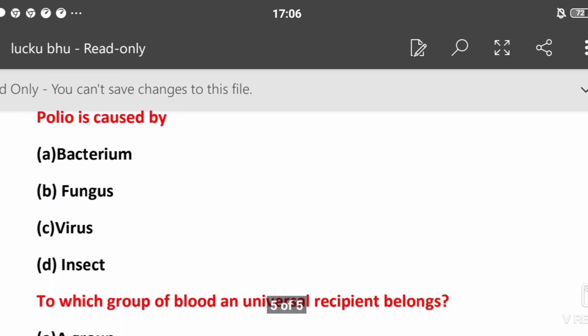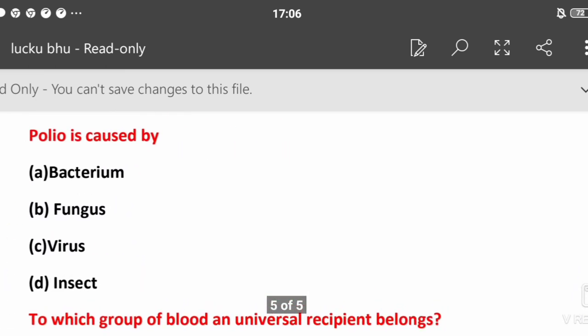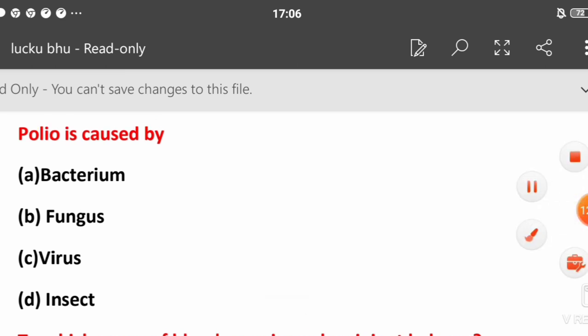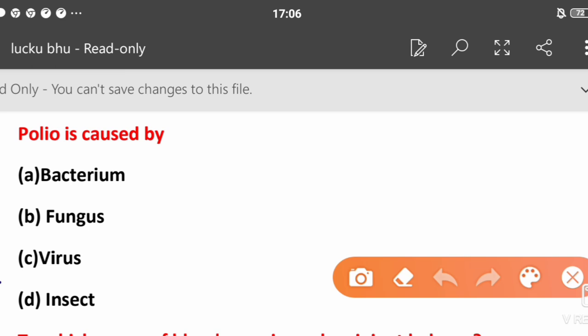Polio is caused by: bacteria, fungus, viruses, or insects? This should be virus.